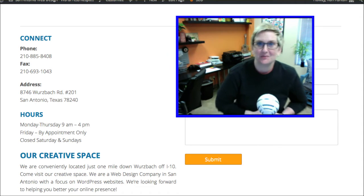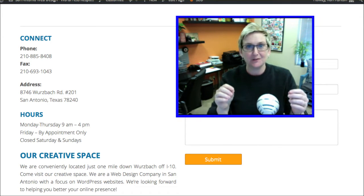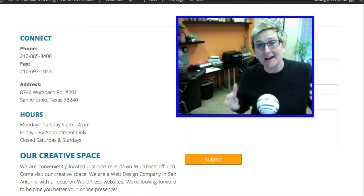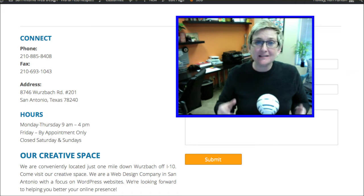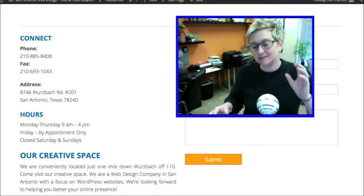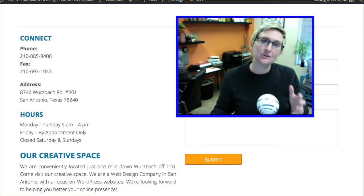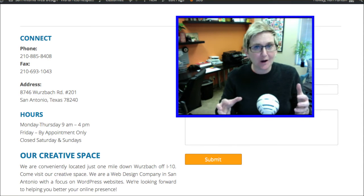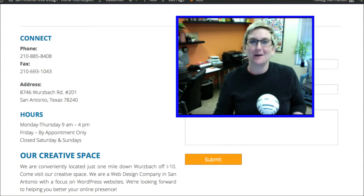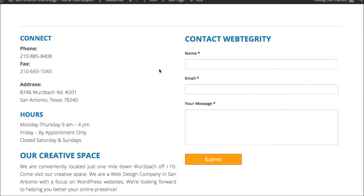Hey y'all, welcome to another WordPress Wednesday. I'm going to do just a really brief tutorial on how to embed a Google map inside of your WordPress website. This is super easy, but every once in a while Google does do a little bit of switcheroo on us in the maps area. So I'm going to show you just briefly how to get there.